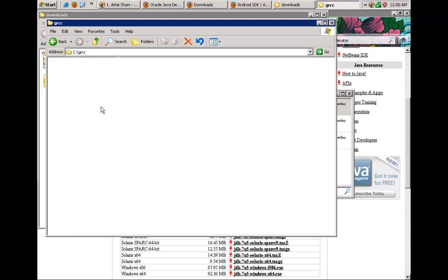Under the C drive I now have a directory called GRCC. The reason I'm doing this is because most programs will go under Program Files, but there are a lot of other programs there already, and sometimes when looking for these files it may be hard to find them. Also on 64-bit Windows you probably have C:\Program Files (x86) and C:\Program Files, so these locations can be confusing. We'll go ahead and put all our software under C:\GRCC.